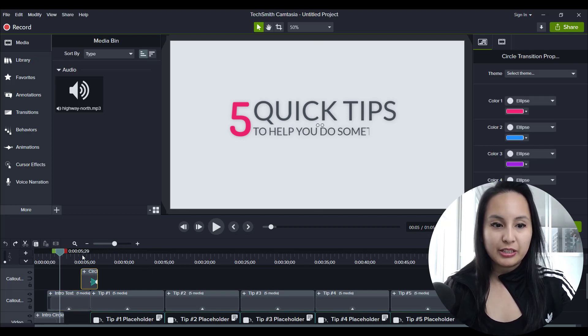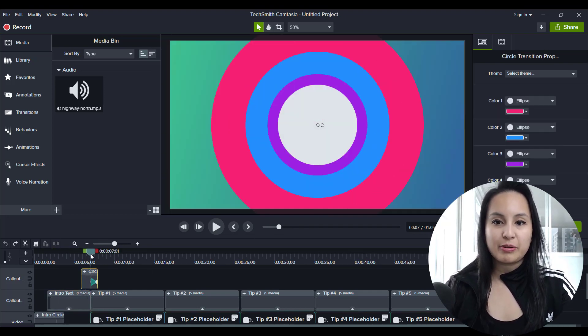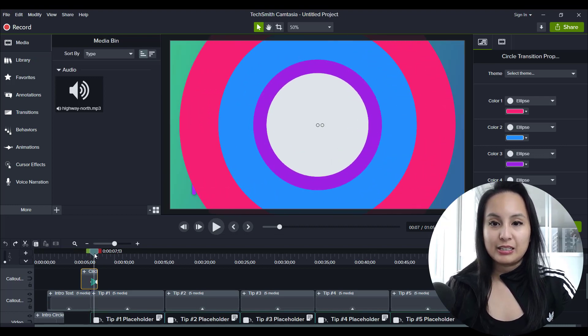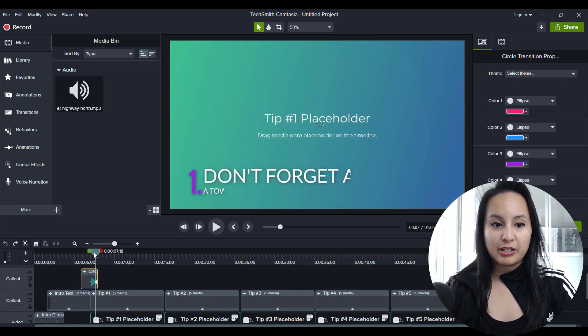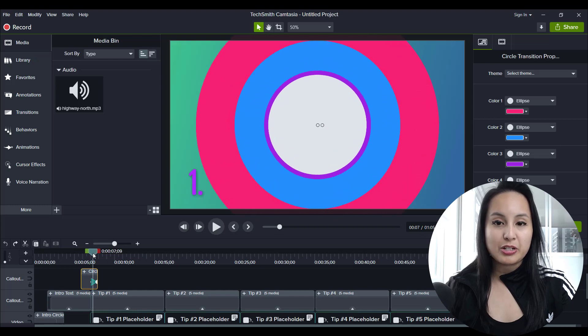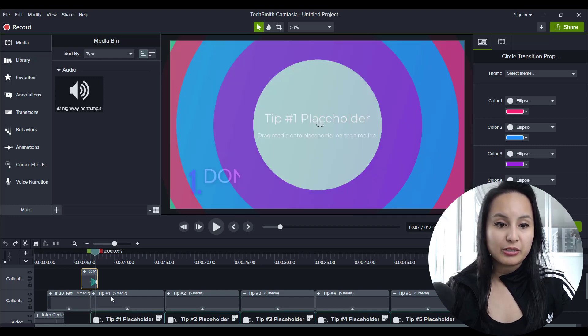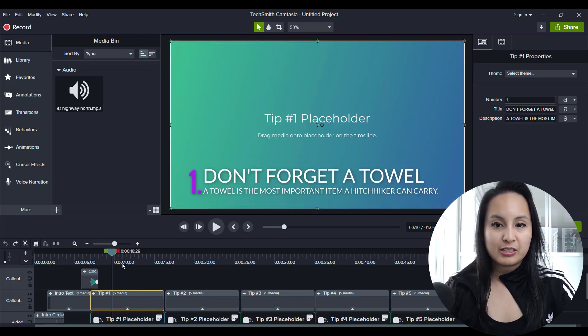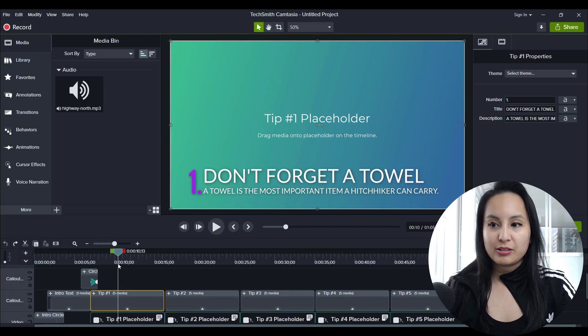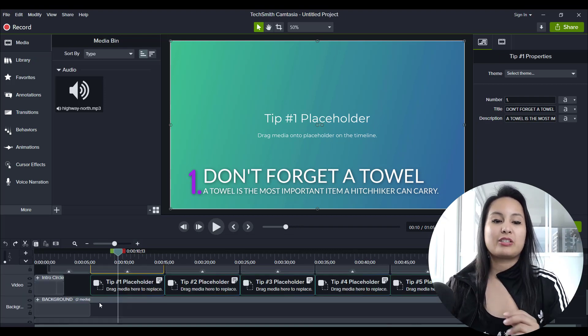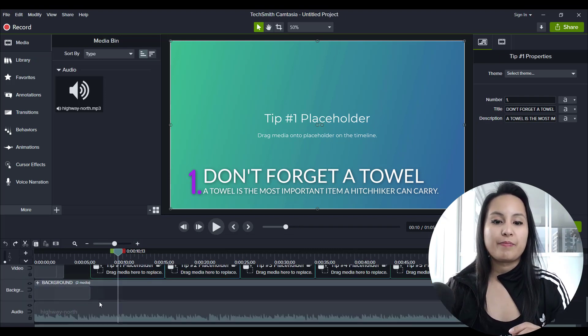you can literally customize and change. You can change this ellipse color. Like if these aren't your colors, you can change them to your colors. You can click on this and change this text right here to what you want it to say. So it's fully customizable.